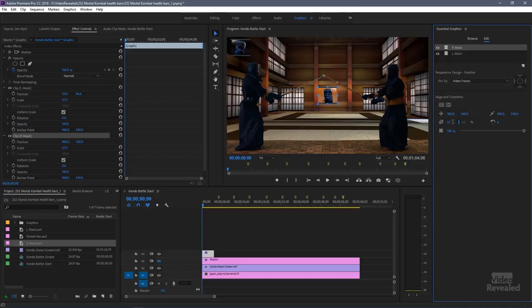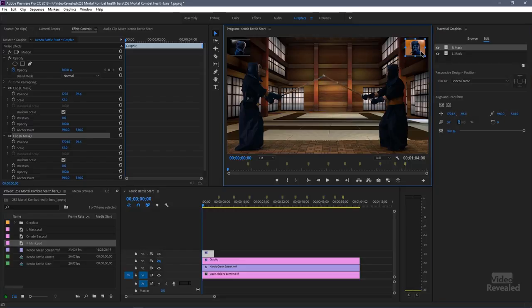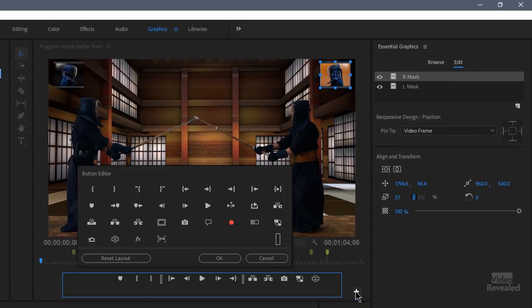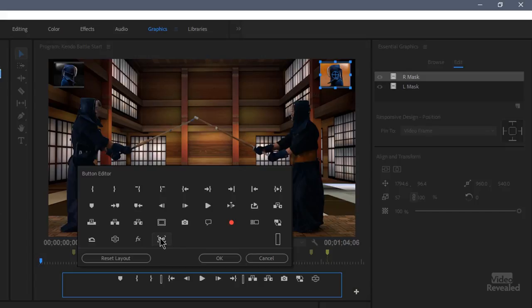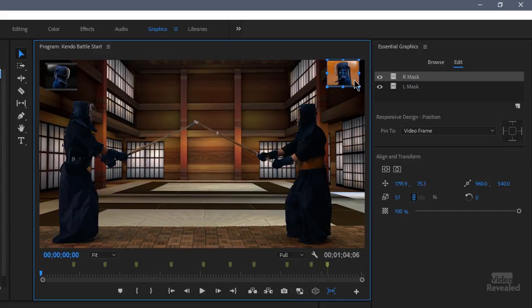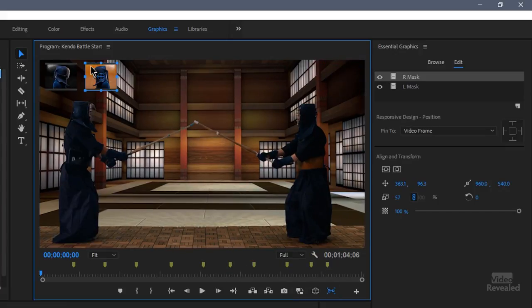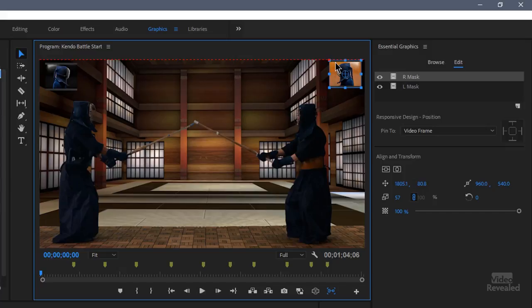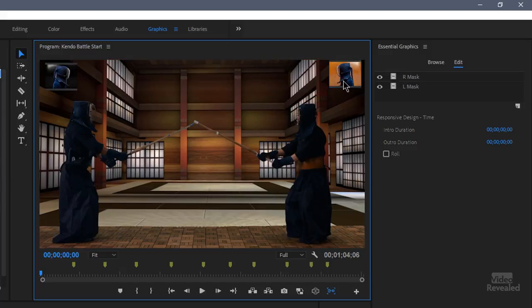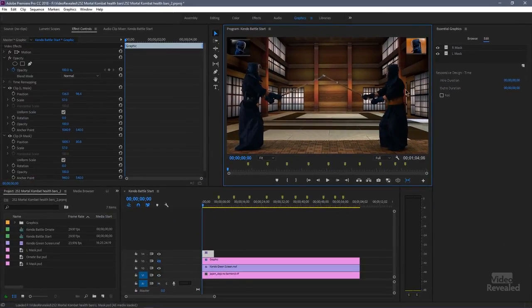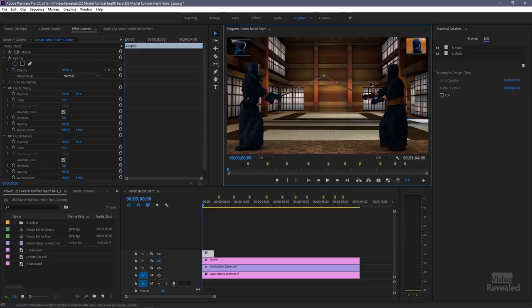And then add another one from file and this is the right mask. Same thing as before. 57 percent drop that in. Now there is if you go down to your button editor and drag this button out, click OK. If you click on this you'll snap the graphics now. If we drag them up you can see that we've snapped those graphics into that place.